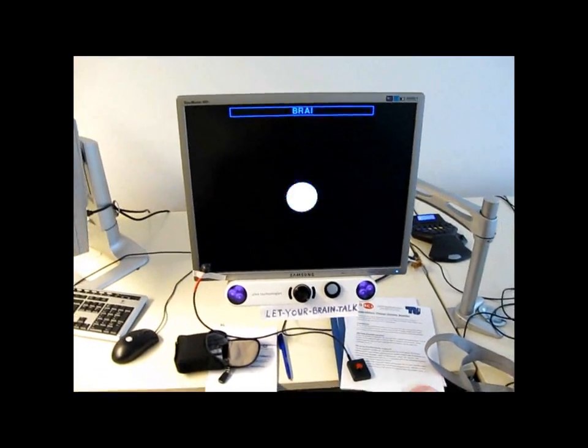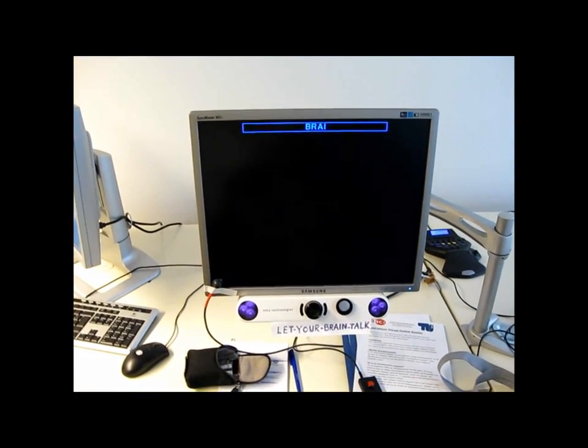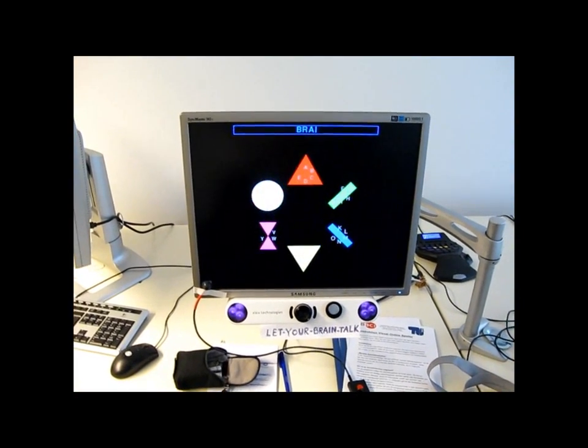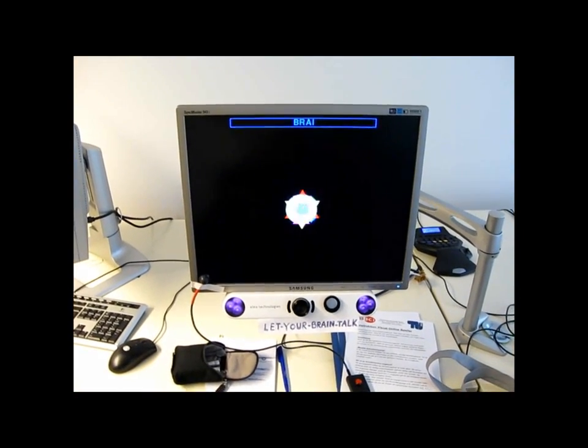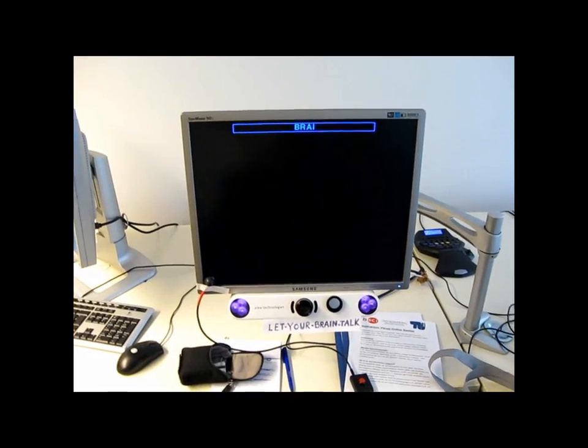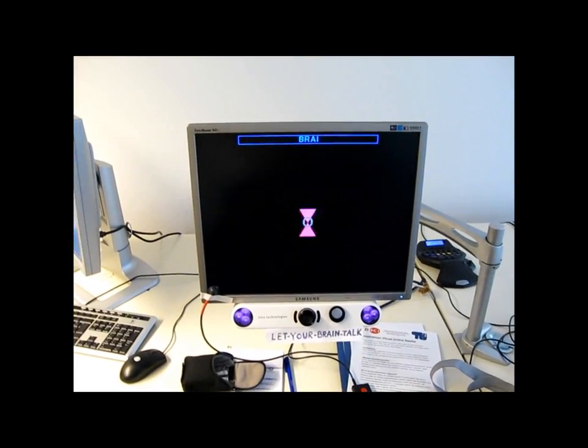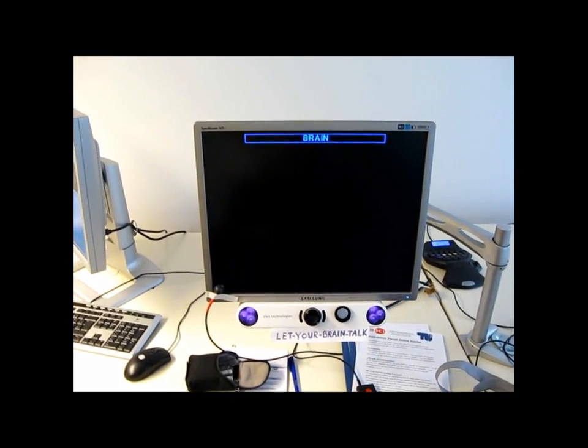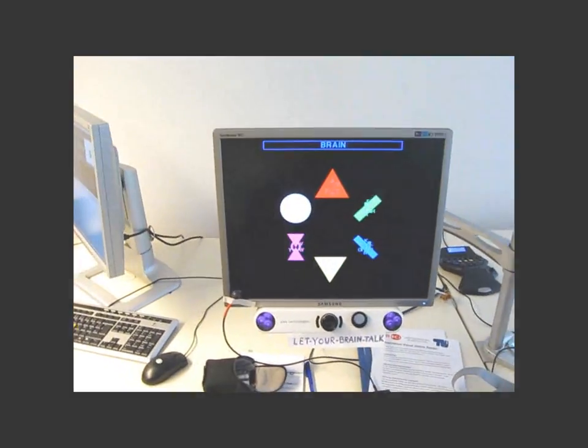As you can see here, I am spelling brain. Let's see if I can get the N. Yep, here we go, I just spelled brain.